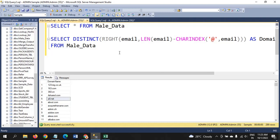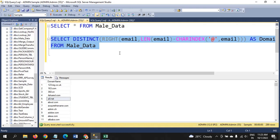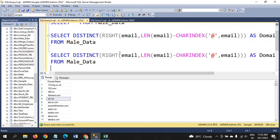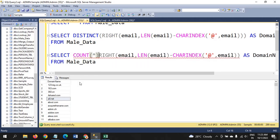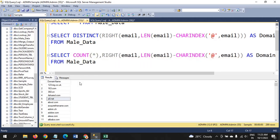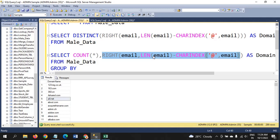Now we need to extract the count of emails. I am taking the same function here, removing the DISTINCT clause, and to get the count we use the aggregate function COUNT — COUNT(*). To use COUNT we must also use the GROUP BY clause. I am selecting the whole expression in GROUP BY.